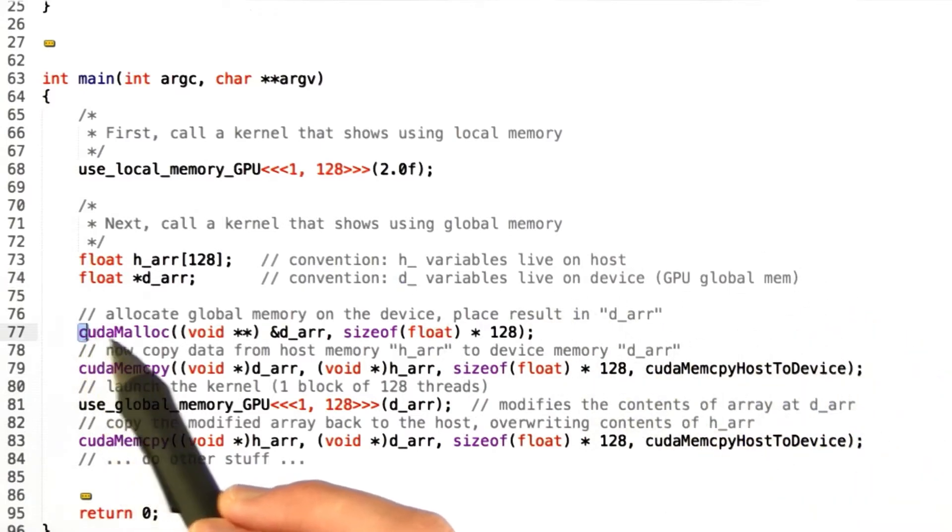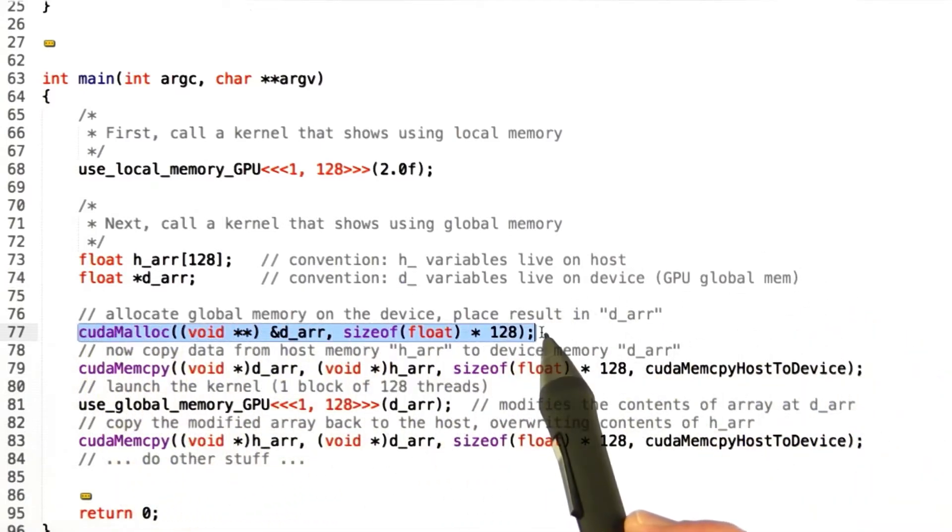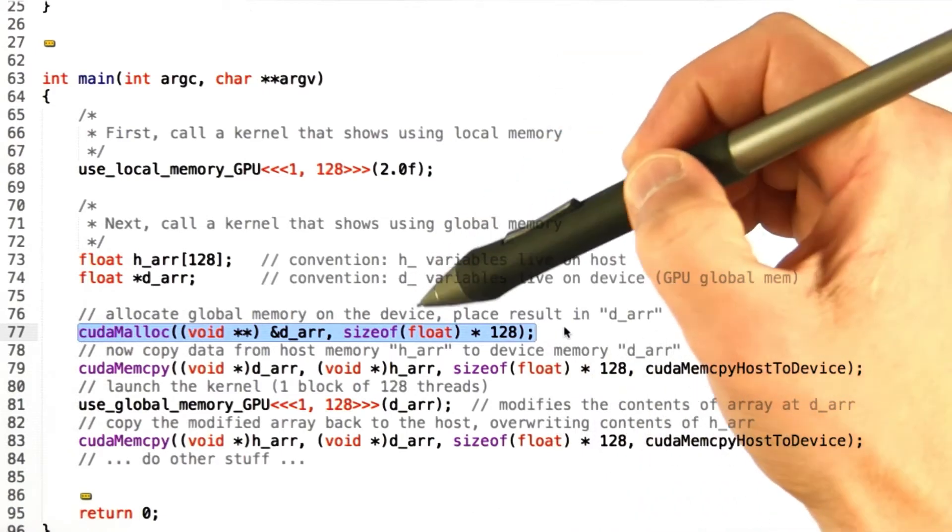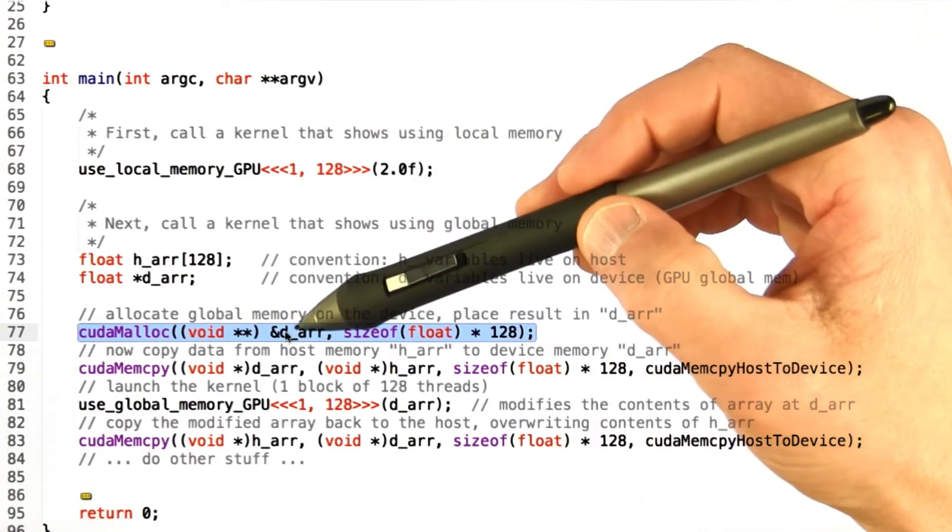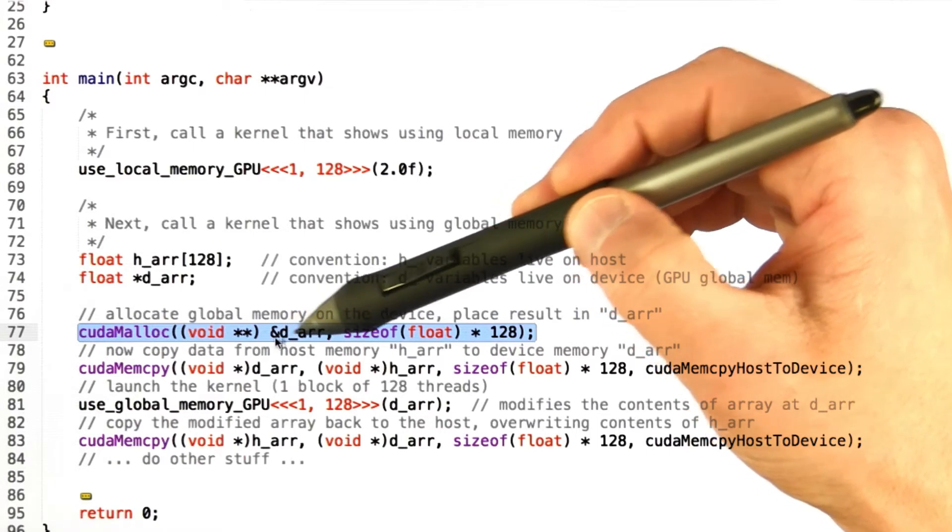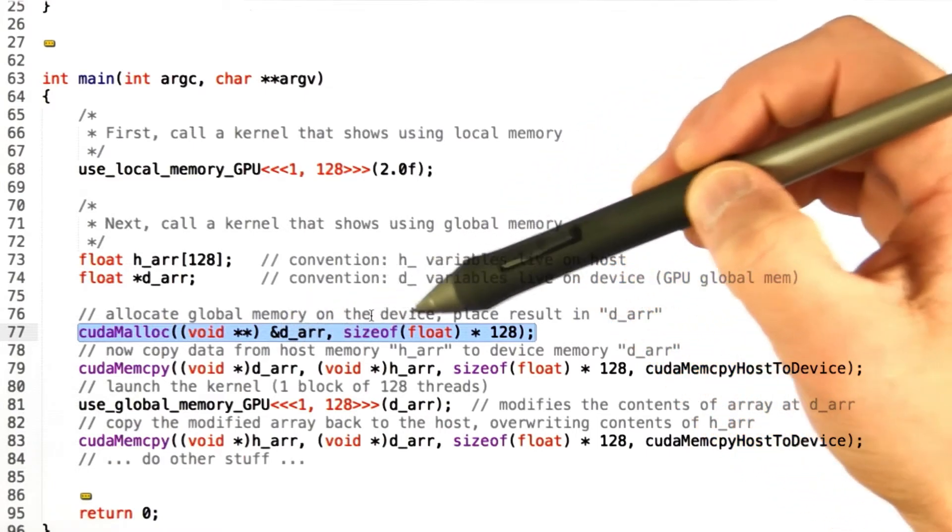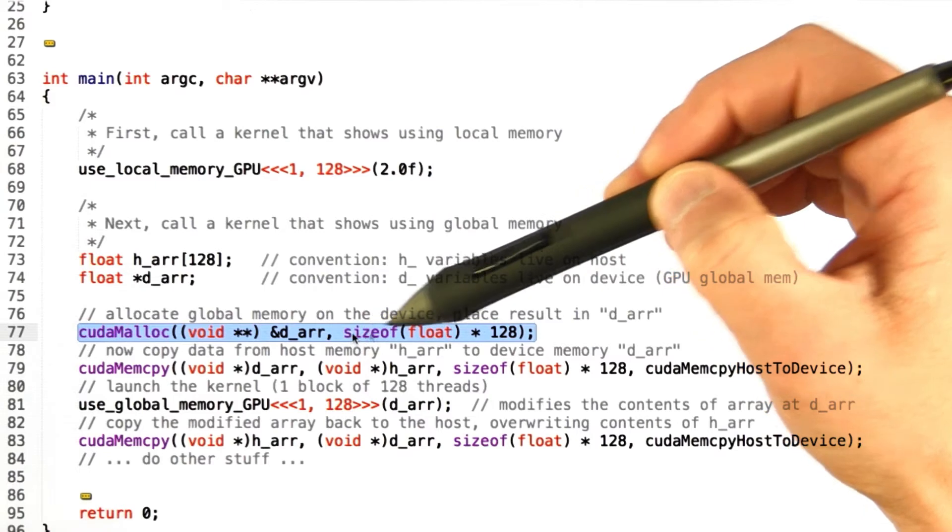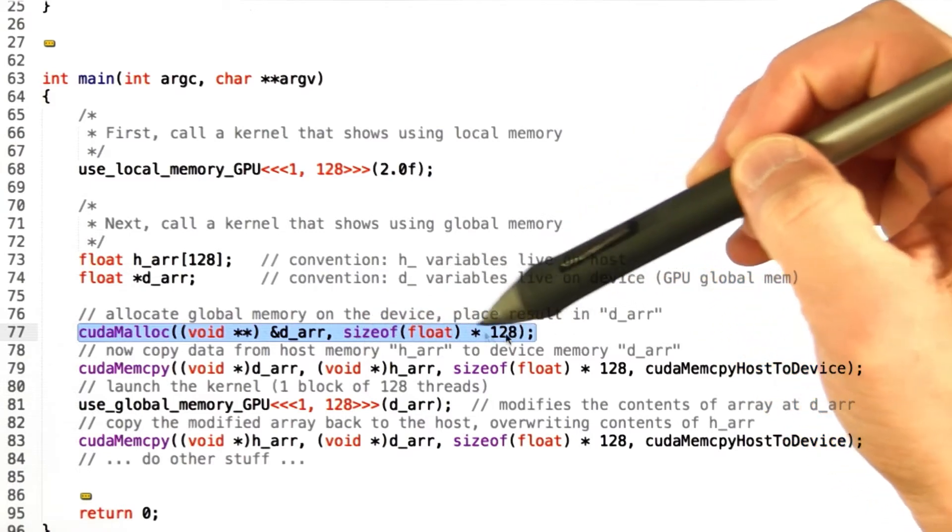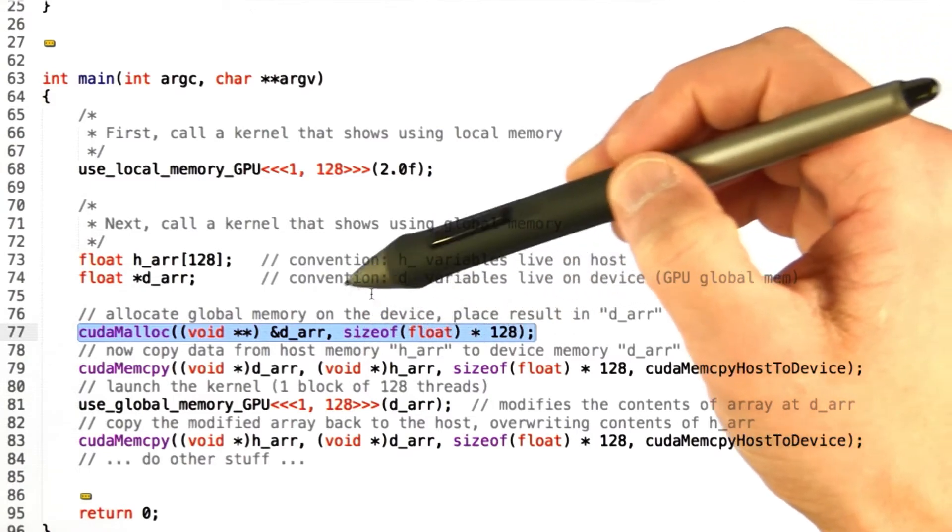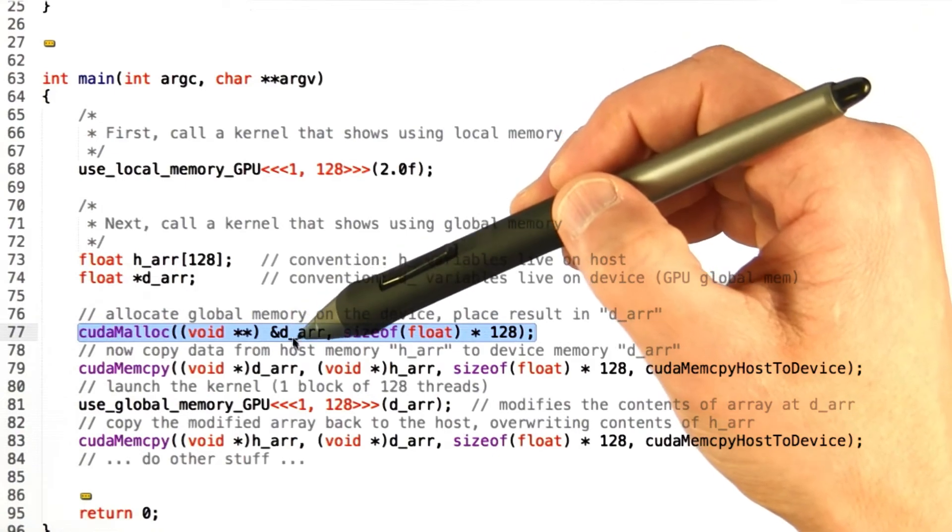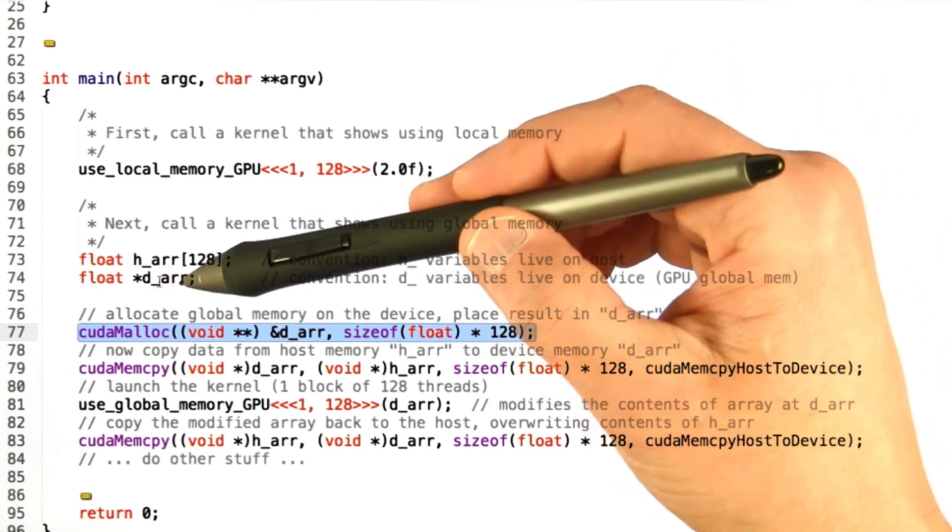Now I want to allocate some global memory on the device, so I'm going to use the function cudaMalloc. What's happening here is that I'm passing in a pointer to this variable, which is itself a pointer. And the cudaMalloc is going to allocate some memory, in this case room for 128 floats, and stuff a pointer to that memory into the pointer d_arr.